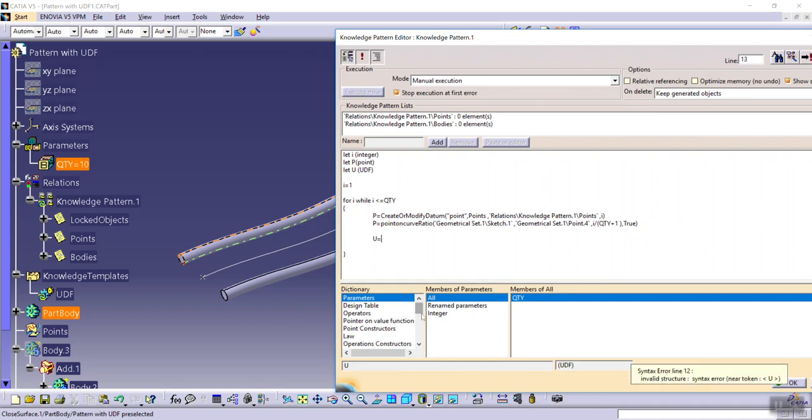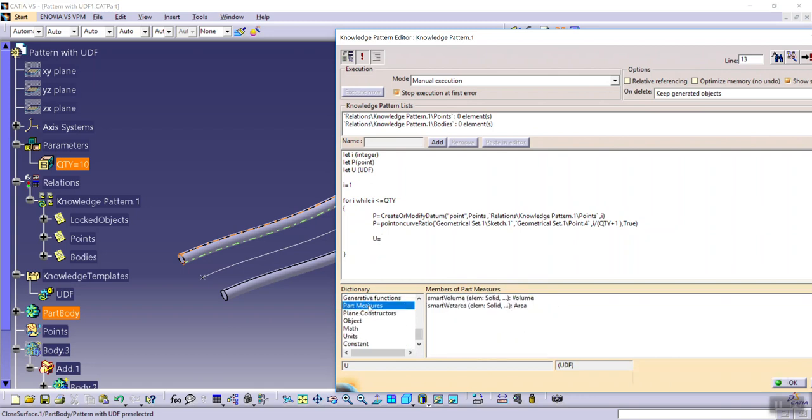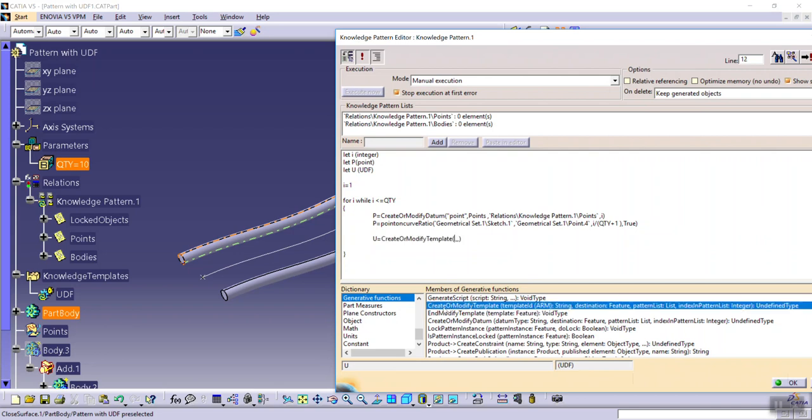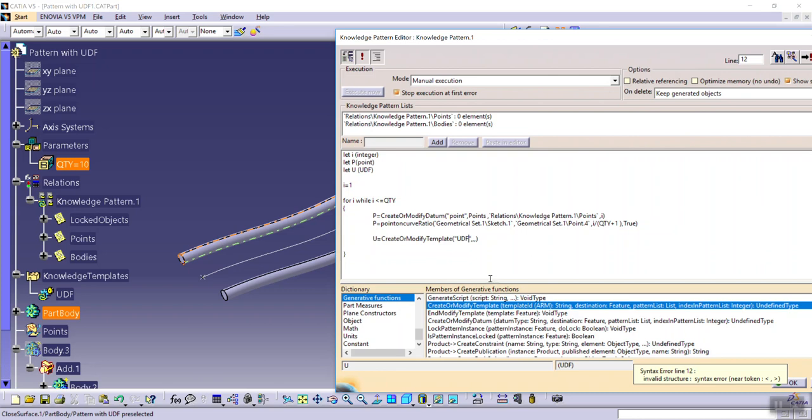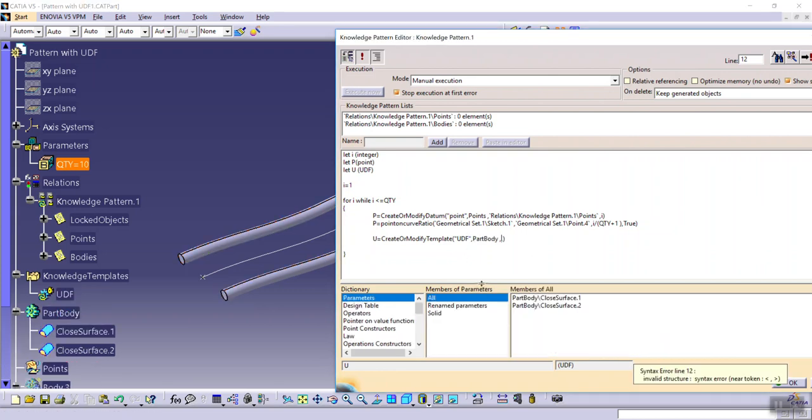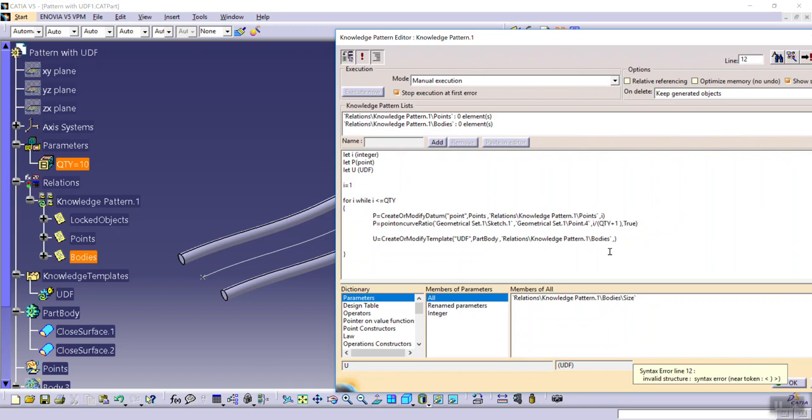u equals to generative function, create or modify template, udf. Destination this body, and this list, and index is i.